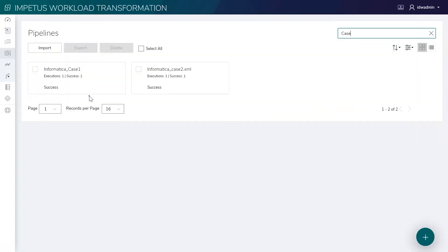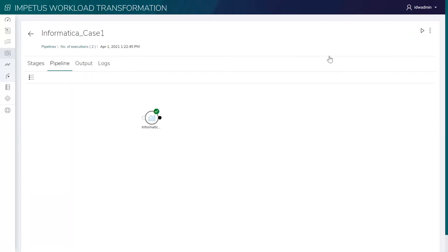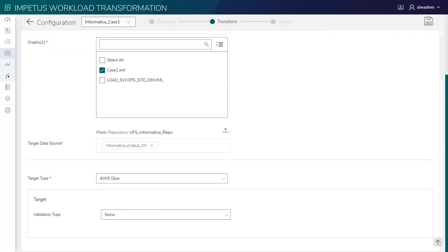See the Informatica conversion pipeline, where we have configured the data sources and selected the Informatica XML that we want to transform to the required target. We are selecting AWS Glue as the target. We will configure and execute this pipeline to transform the Informatica workloads using the solution's intelligent grammar engine.